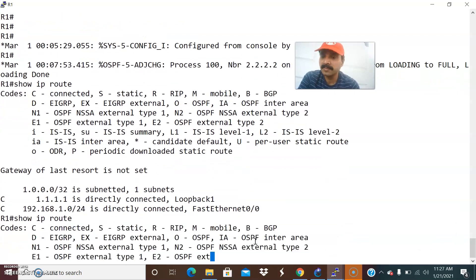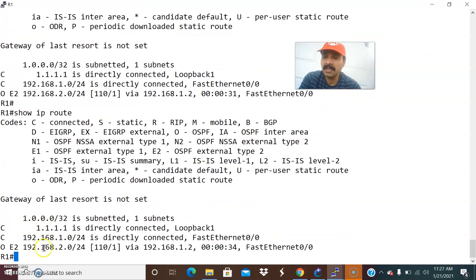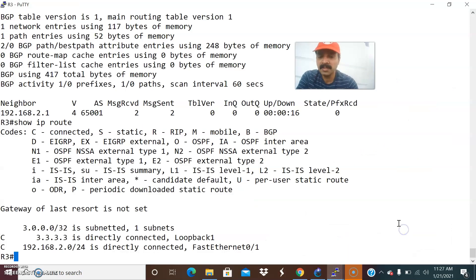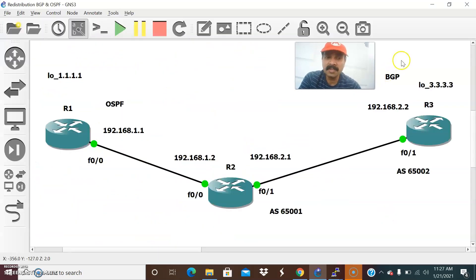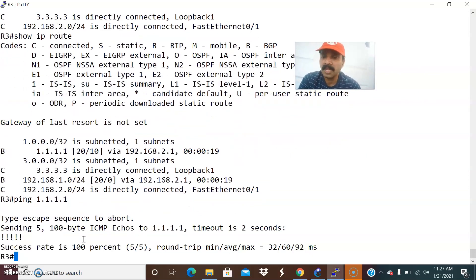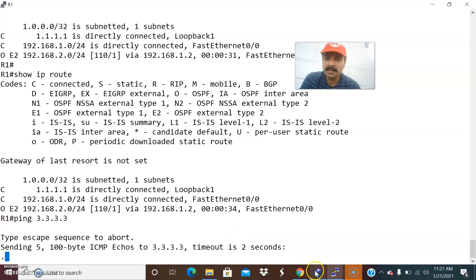Let us now check R1. We are now able to see the 1.1 series prefix, the 2.0 prefix, and also the 3.3.3.3 prefix. Let us also check R3 with 'show IP route' — we can see the 1.1 prefix, 3.3 prefix, and other prefixes. Let us ping 1.1.1 from R1 to verify reachability to R3's loopback address — but we are still not able to reach it.